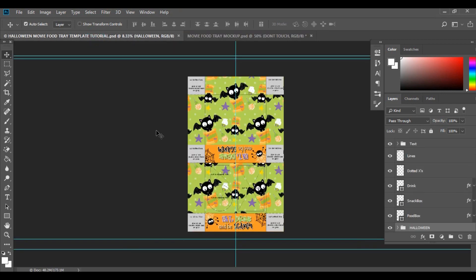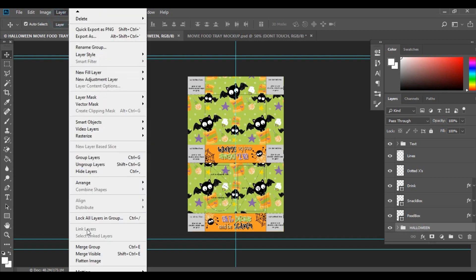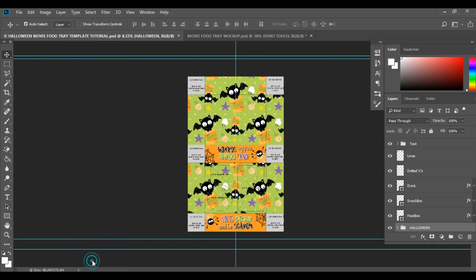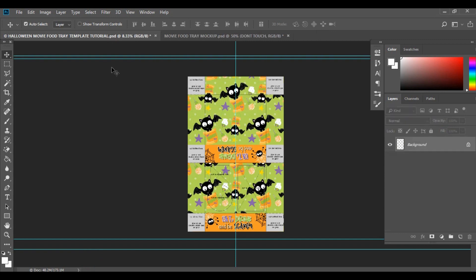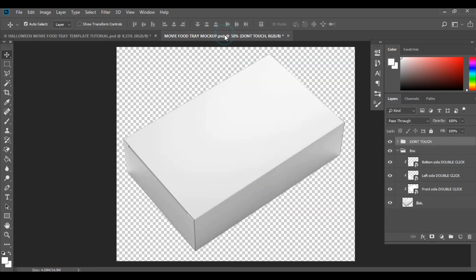Before you start designing your mock-up, head back over to the template we're going to be using. You need to flatten your image first, so go ahead and flatten that.